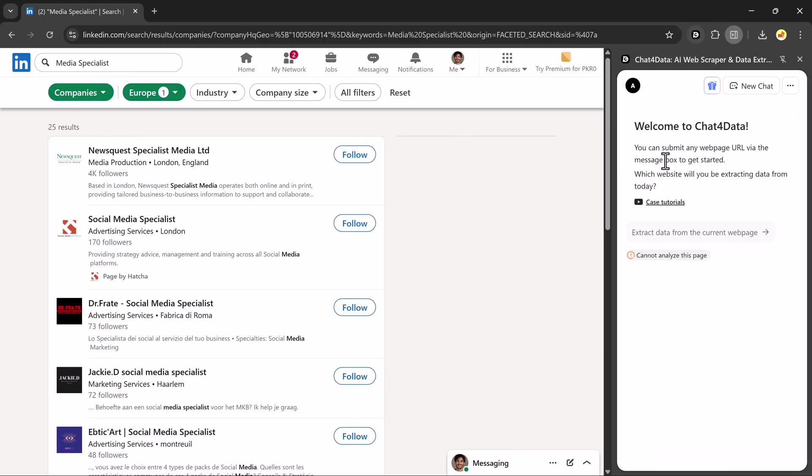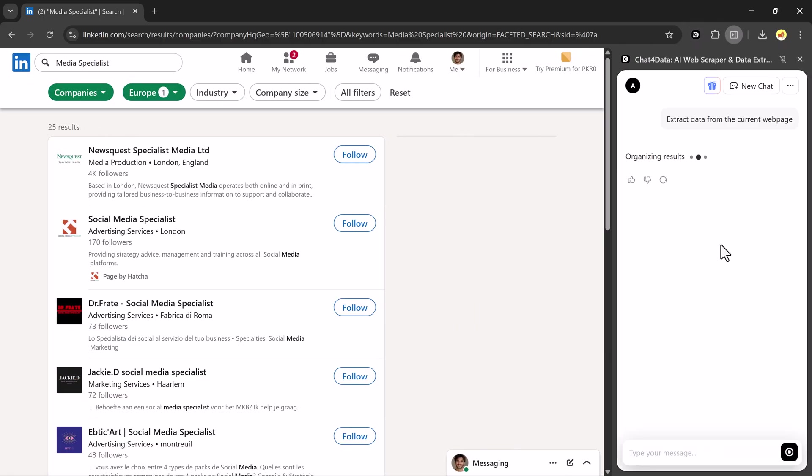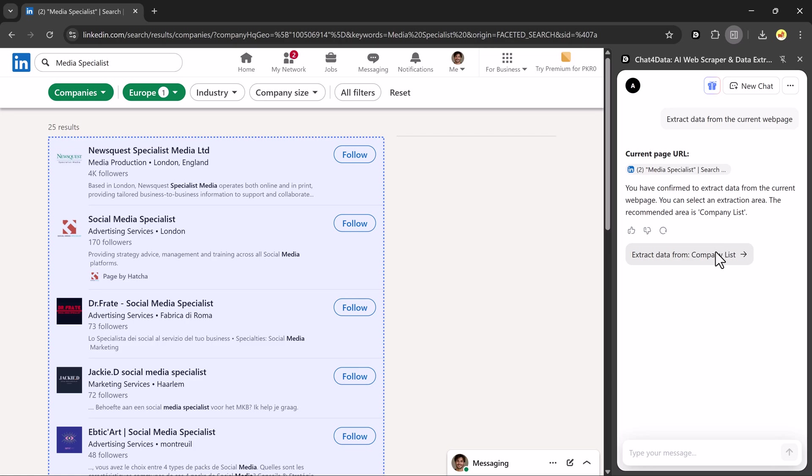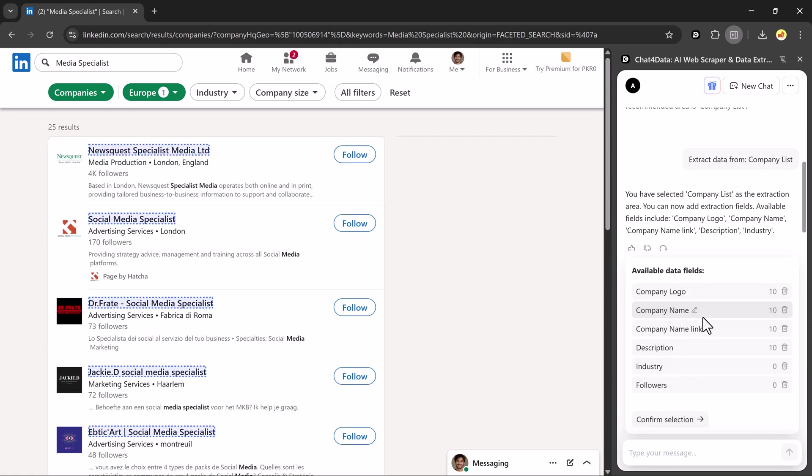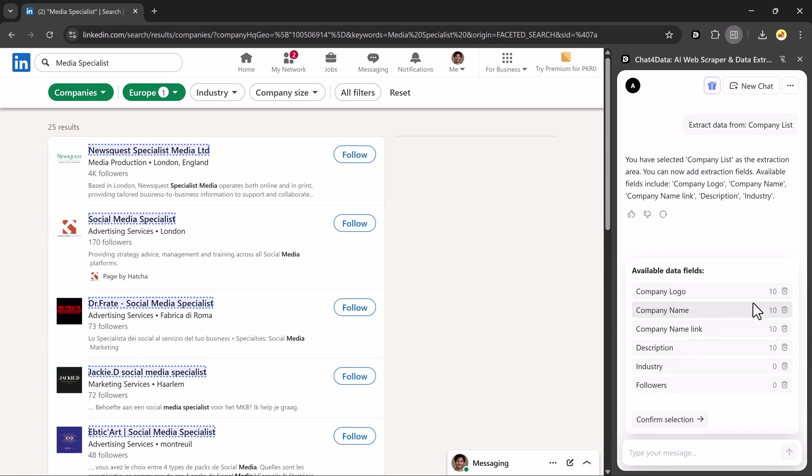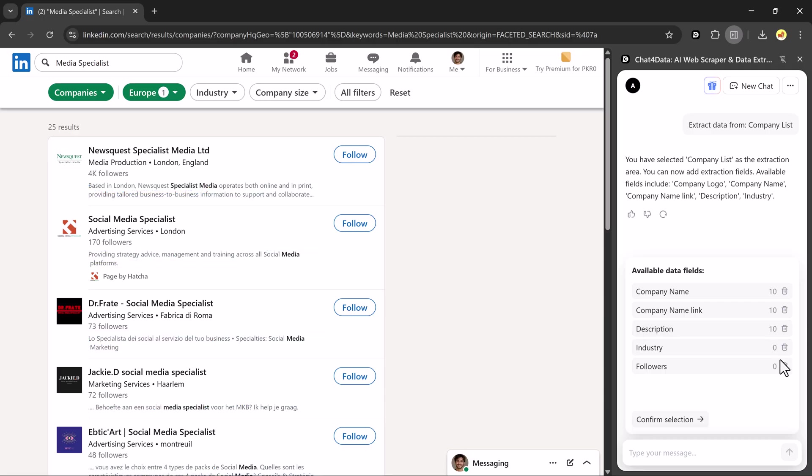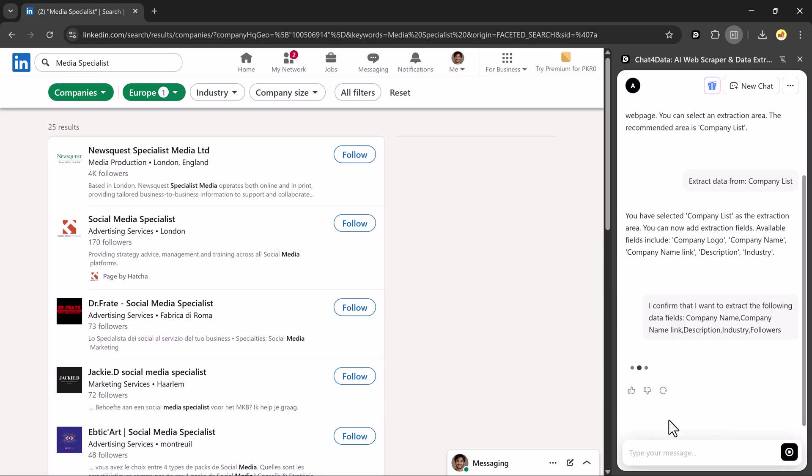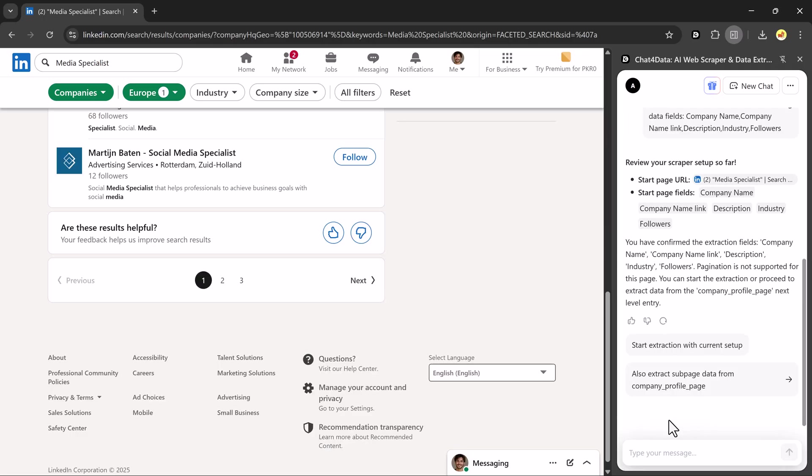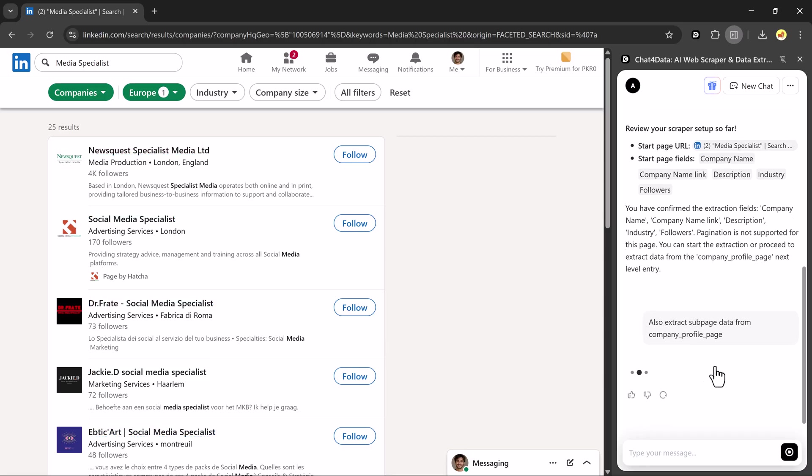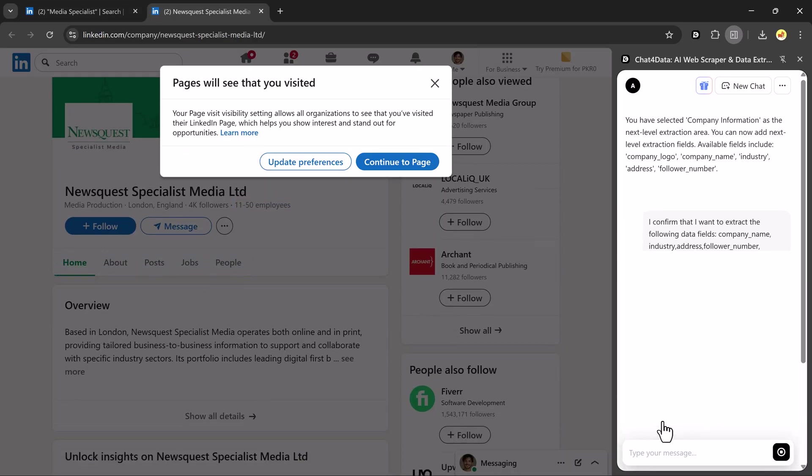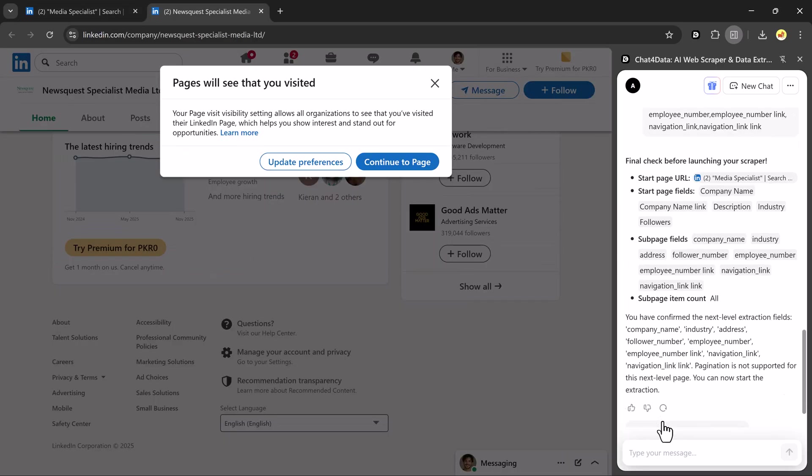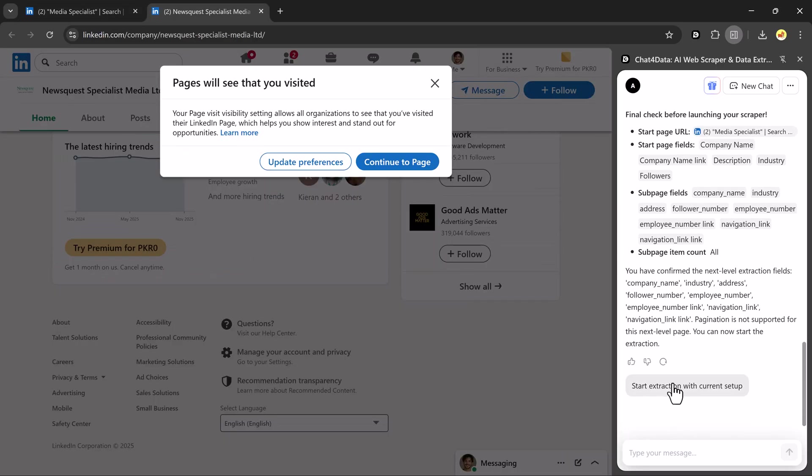I'll open the LinkedIn website and choose to extract data from the company list. First, it will start processing and show me the available data fields. Then it will begin extracting details from each company profile page. This process also takes a bit of time, so just wait patiently.